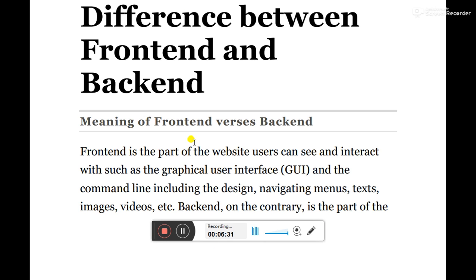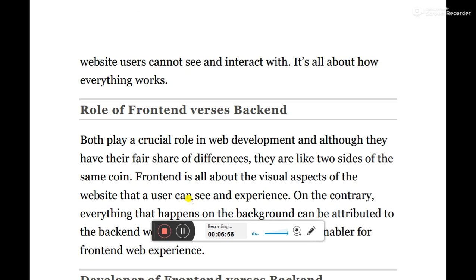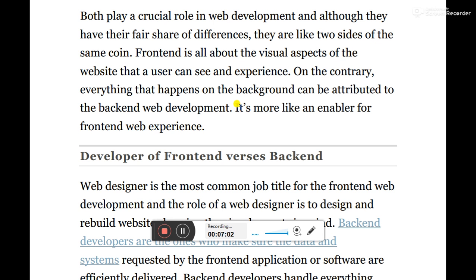There is a difference between front-end and back-end. Front-end is the part of the website the user can see, and back-end is the part which is not seen. In case of front-end, there is a graphical user interface including design, navigation menus, images, videos, etc. Back-end, on the contrary, is where you learn about how everything works. Both play a crucial role in web development and in other development processes including software engineering.